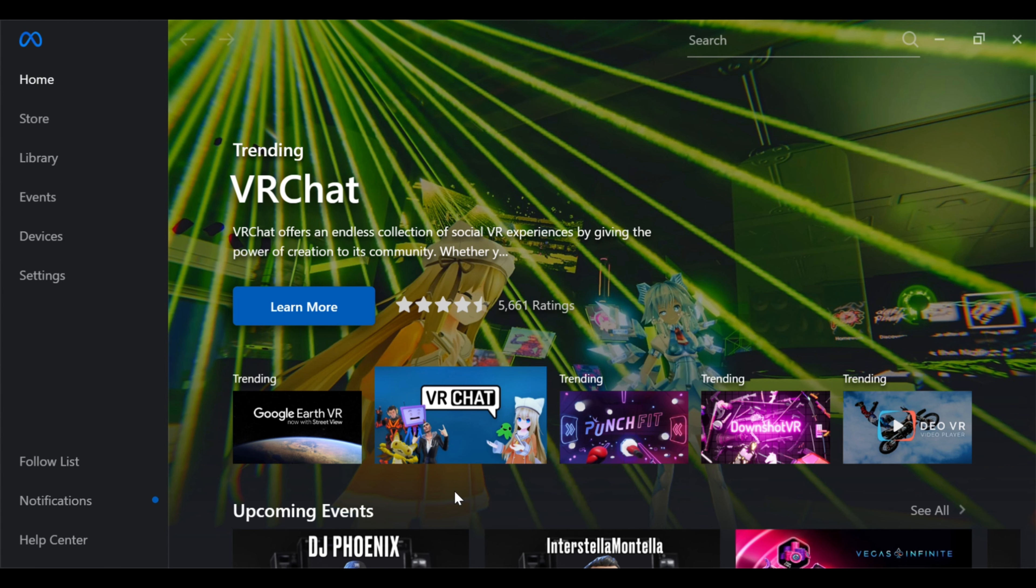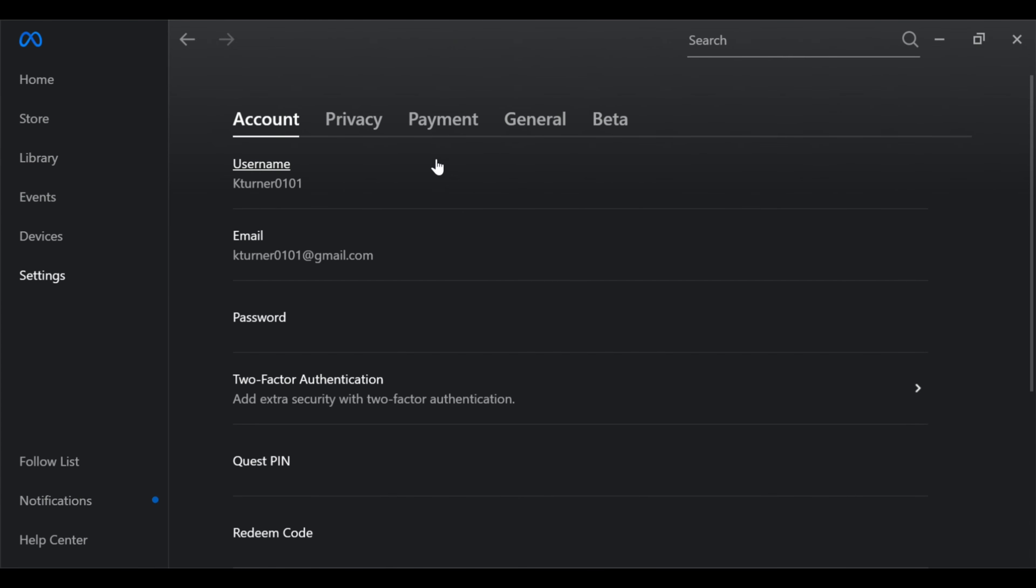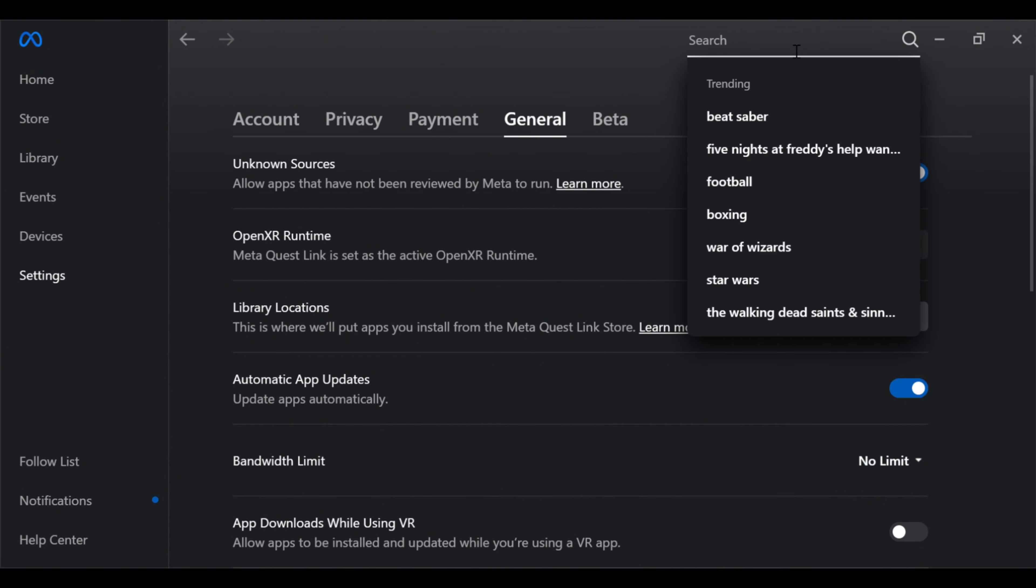It's going to look like this and it's going to be your screen to manage all your Oculus games and devices. I have my Quest 2 on. What you're going to want to do is go to settings, then general, and then allow unknown sources. Go to the search